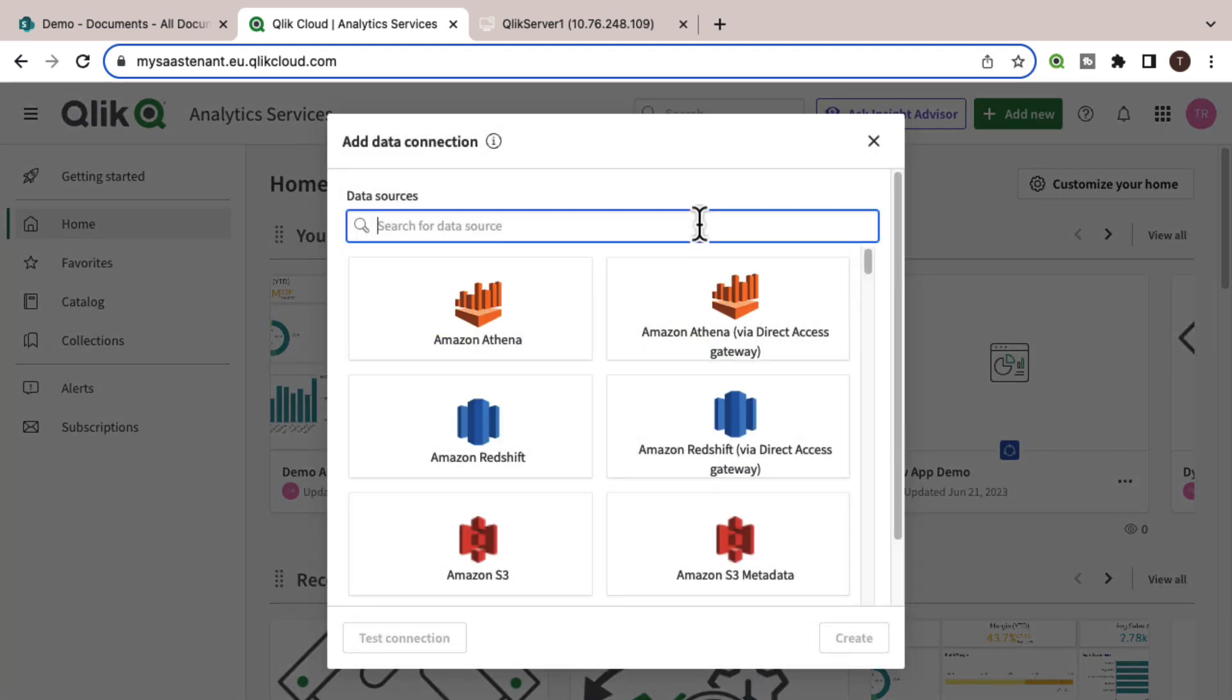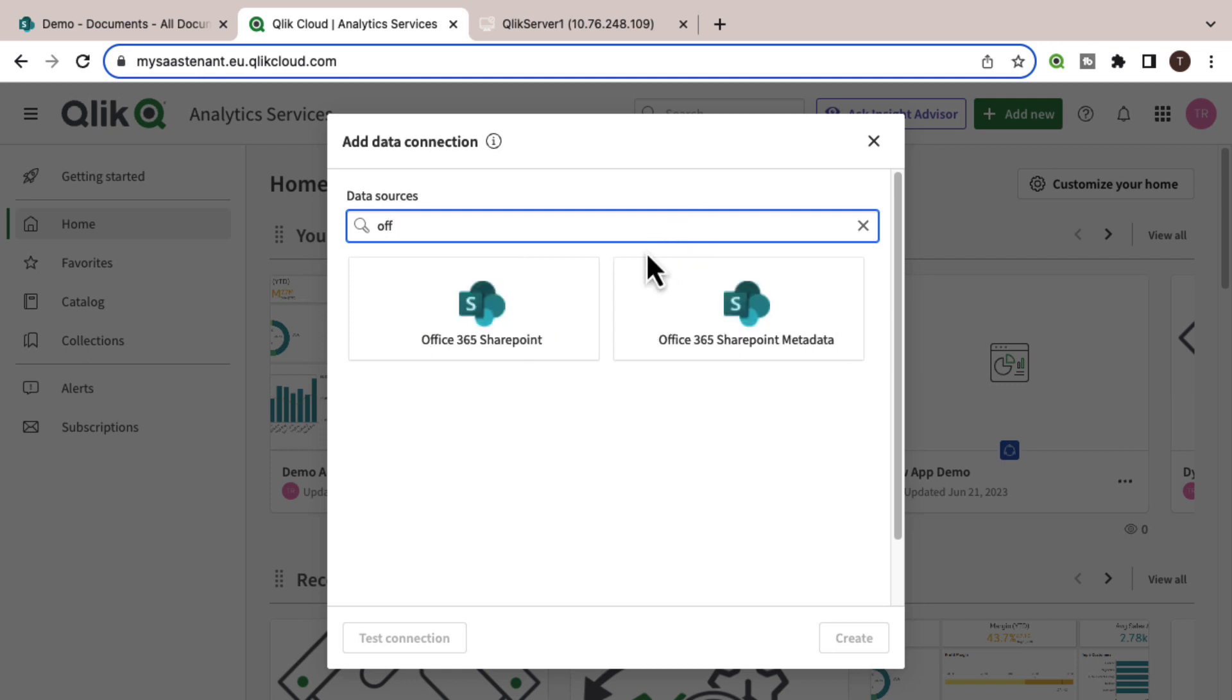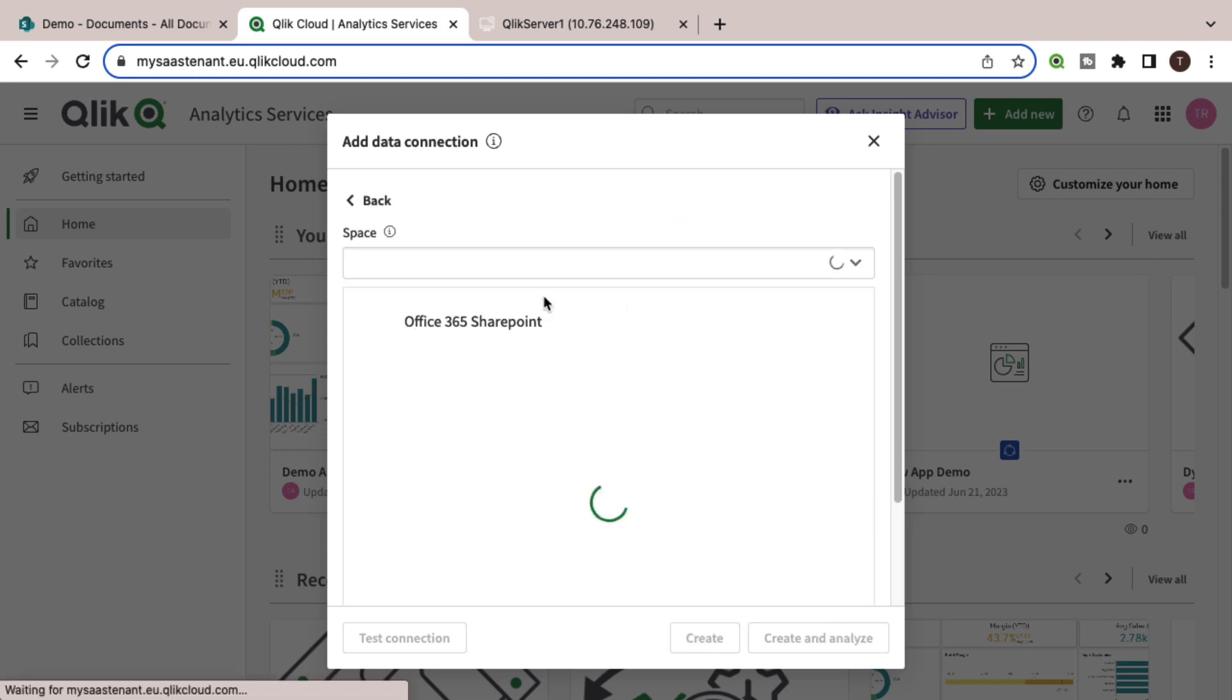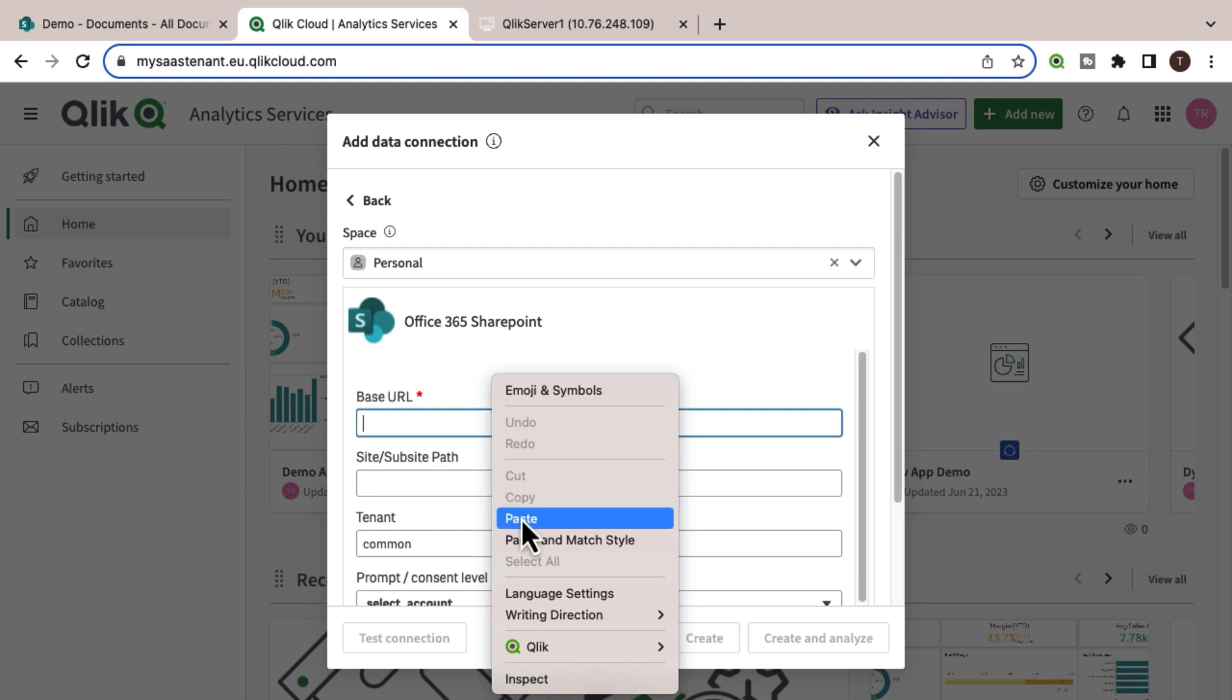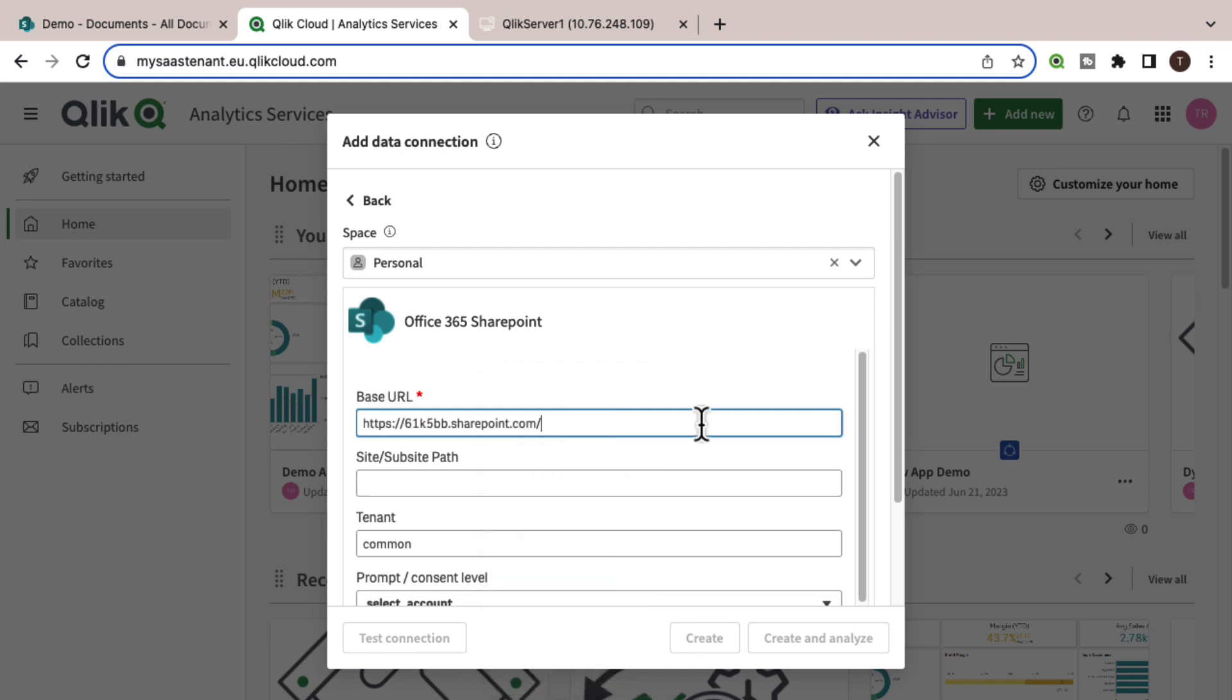For this, we will be using the Office 365 SharePoint connector. Paste the base URL here.